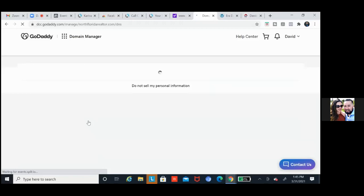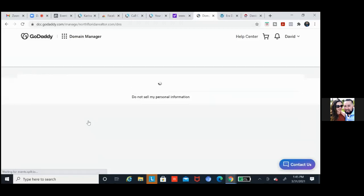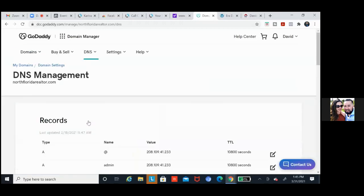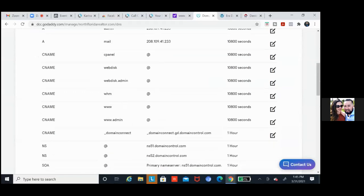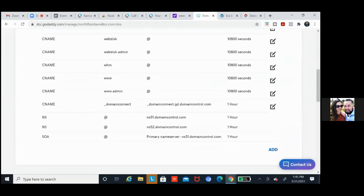Let me look at these settings quickly. Scroll down — these are the records that we're going to simply add a record to. So right now the CNAME — all these ones up here, the WHM records.